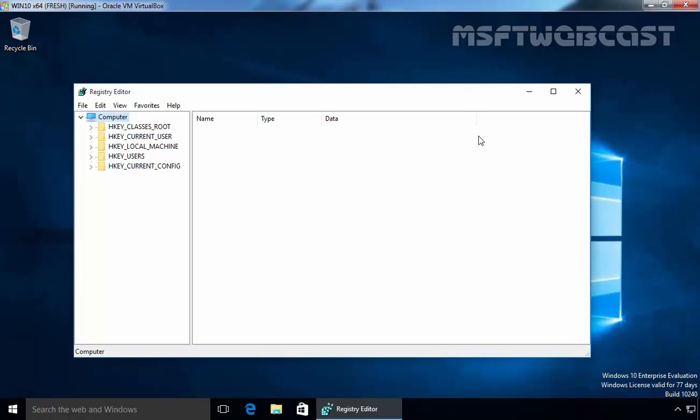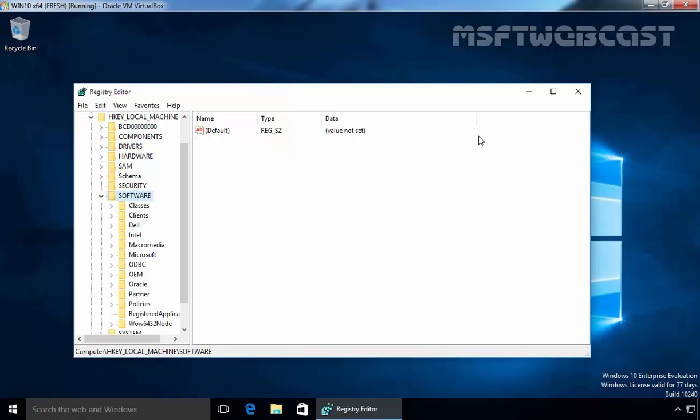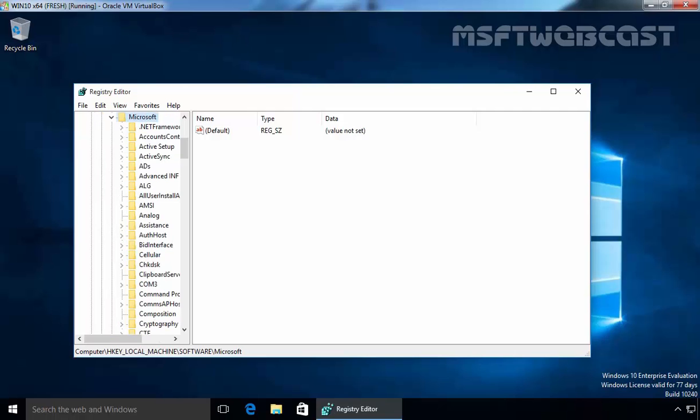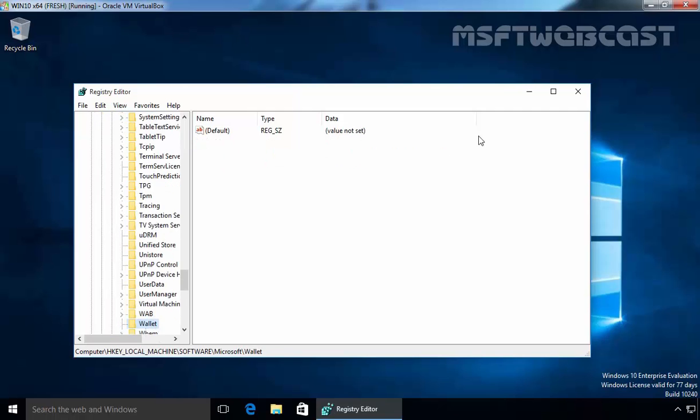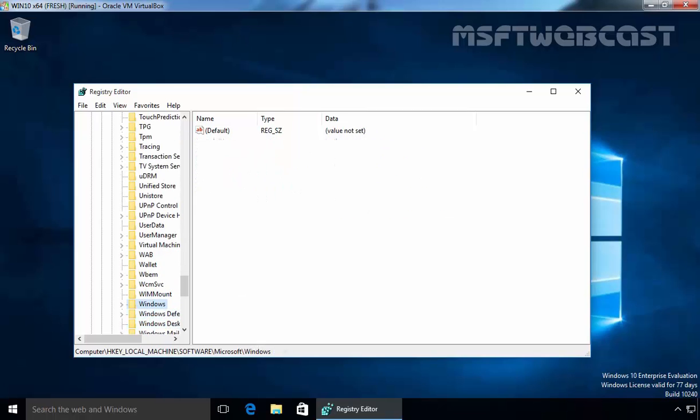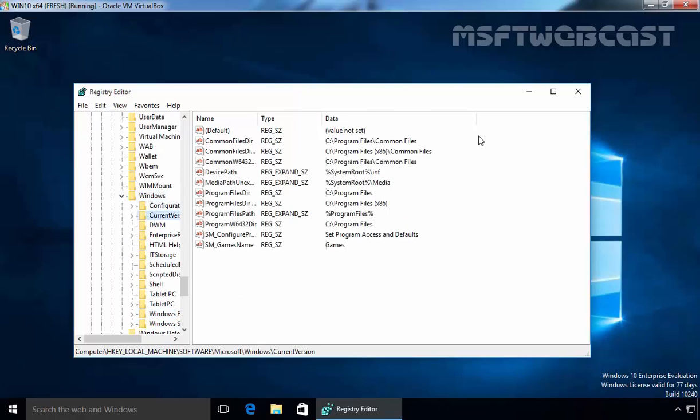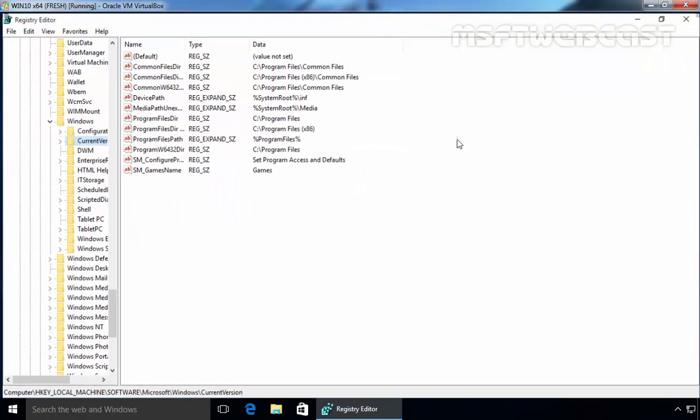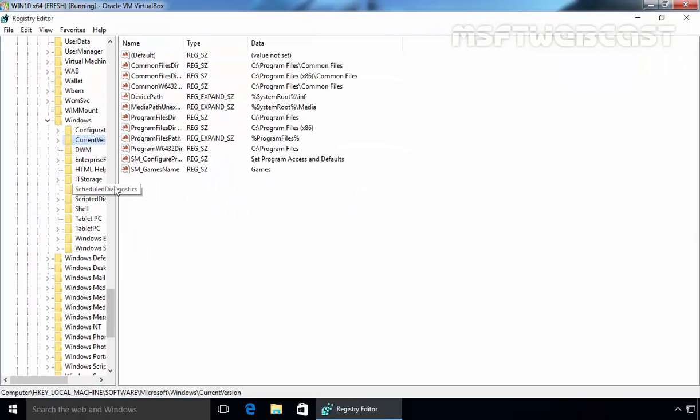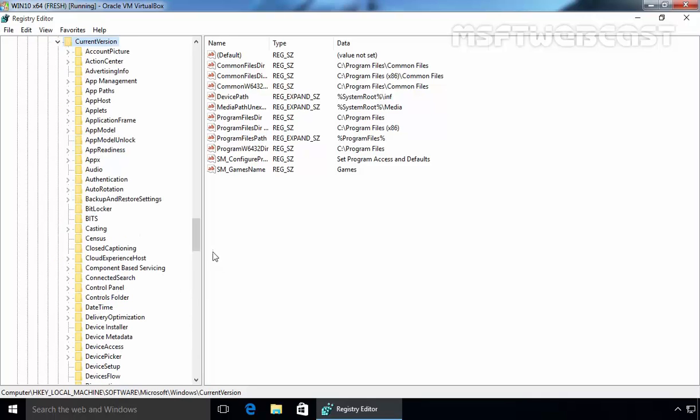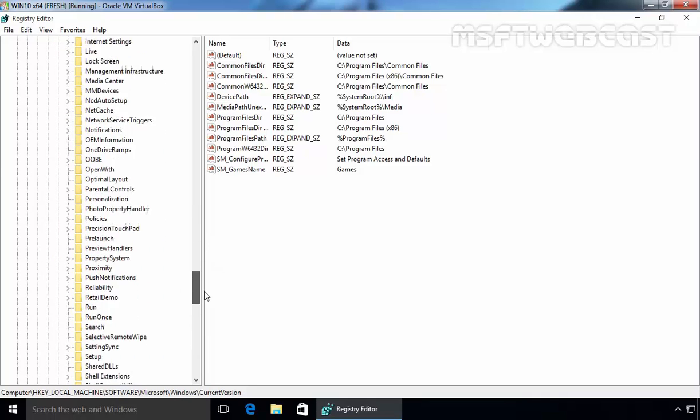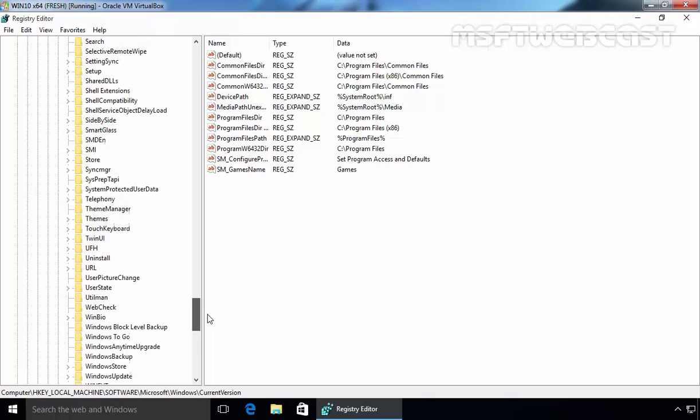Once you open the registry editor, navigate to HKEY_LOCAL_MACHINE, under Software, under Microsoft, and under that, you have to navigate to Windows. Under Windows, select Current Version. Under Current Version, navigate to Themes.